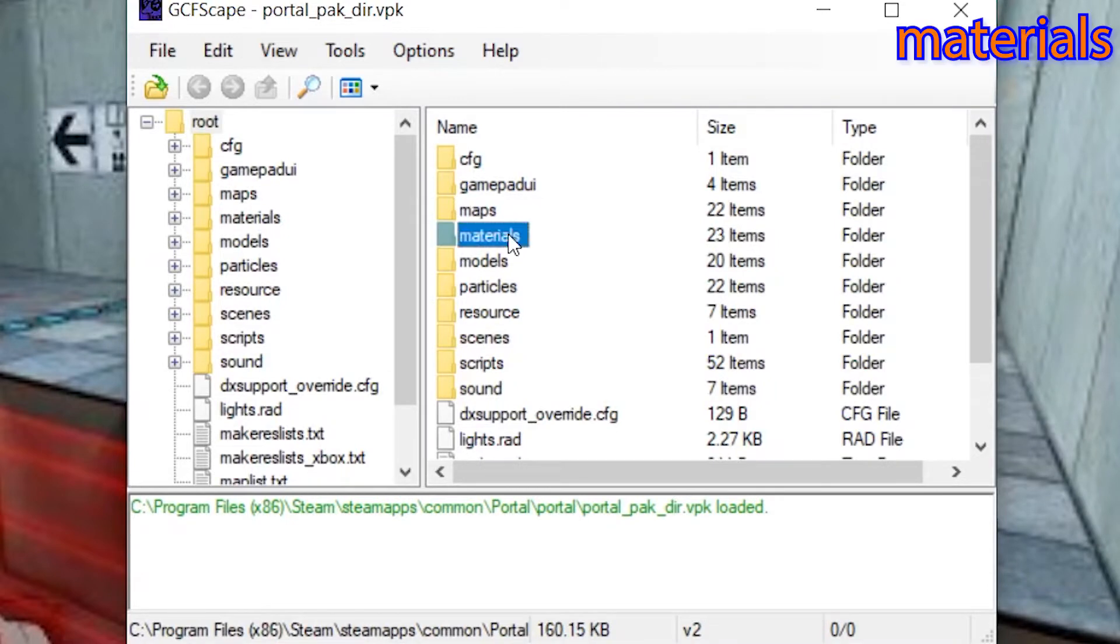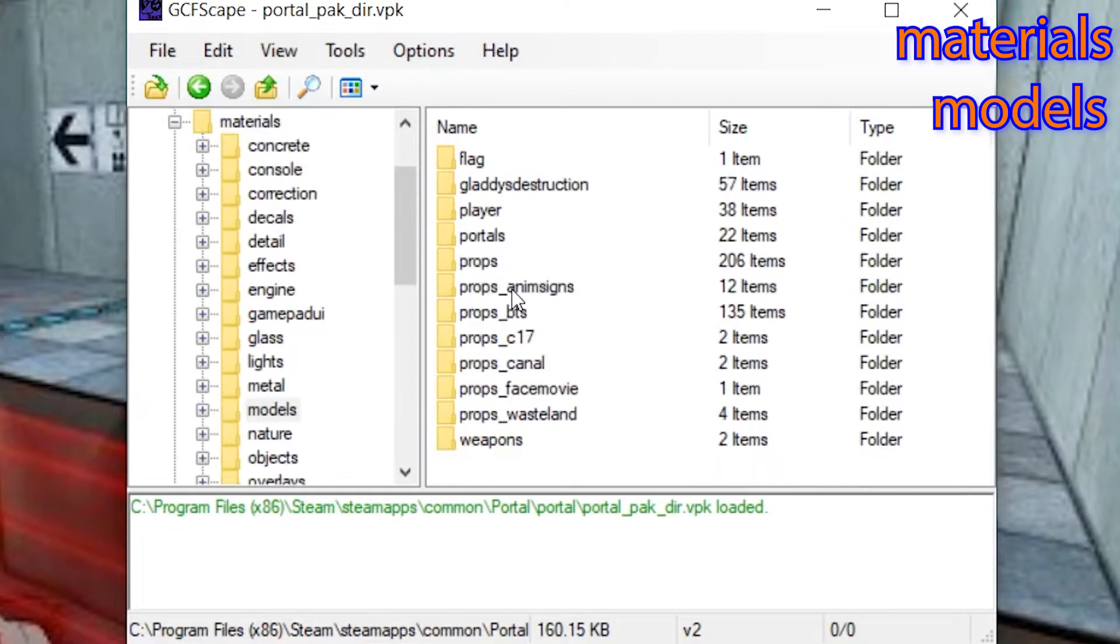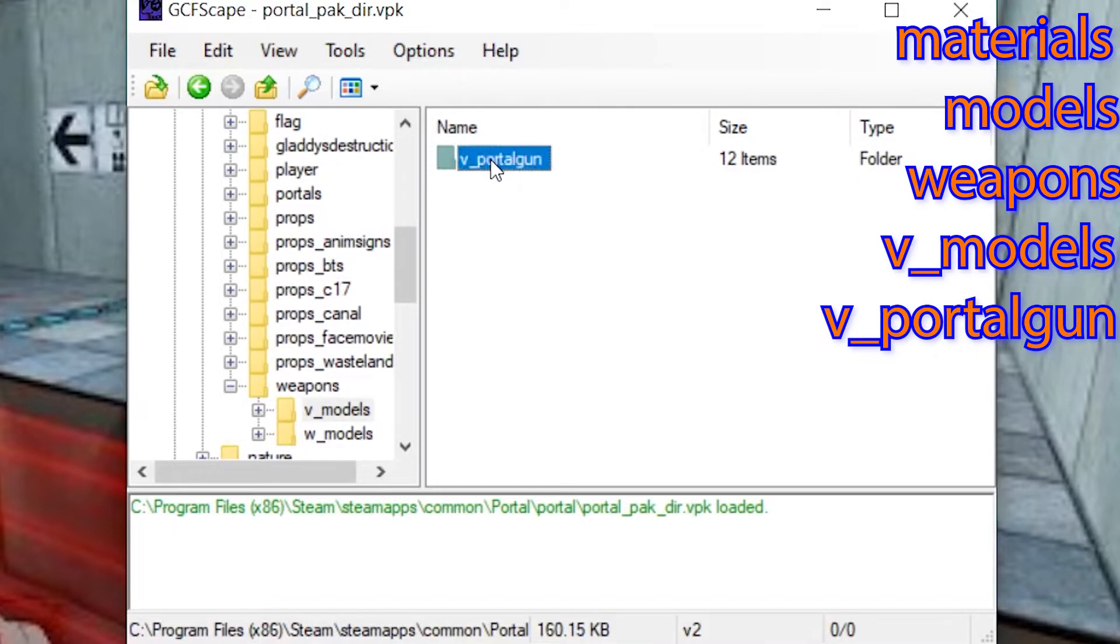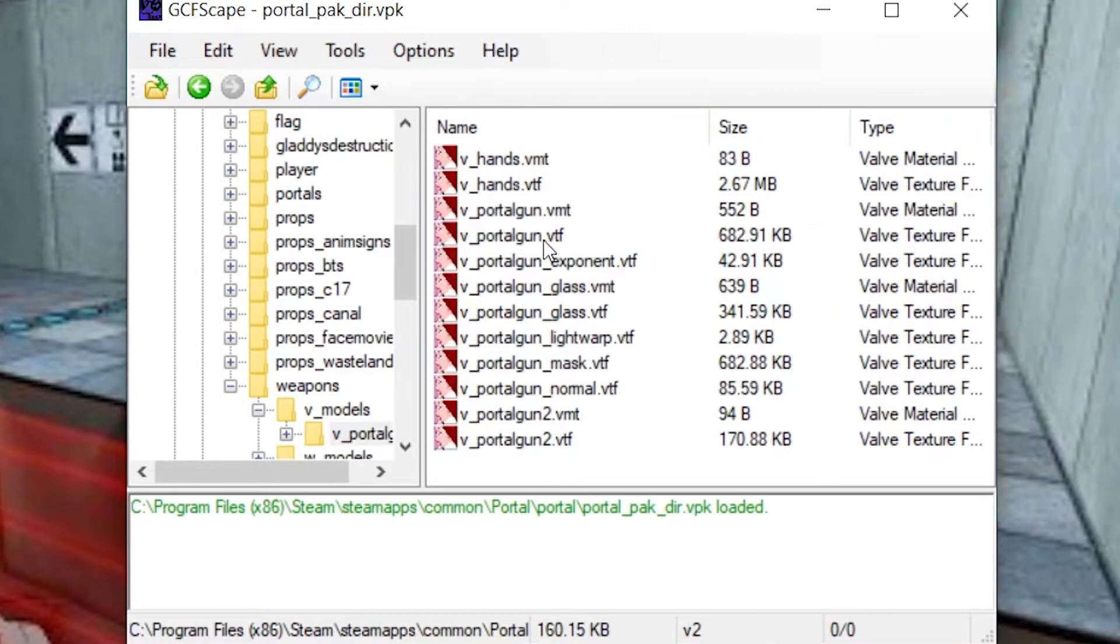Next, go to Materials, Models, Weapons, V underscore Models, then V underscore Portal Gun. And you'll see all these files that relate to the Portal Gun.